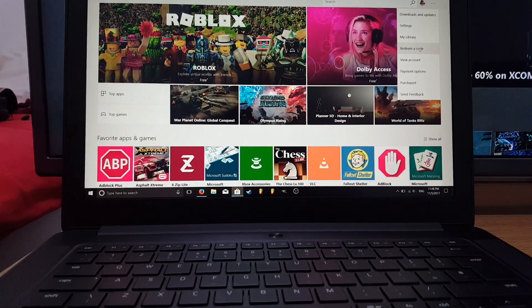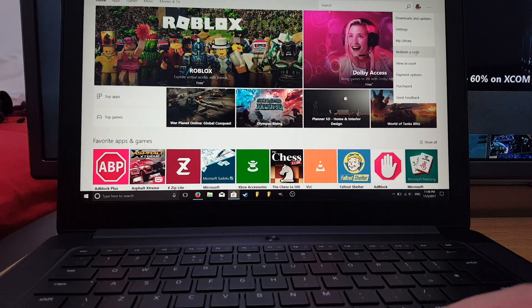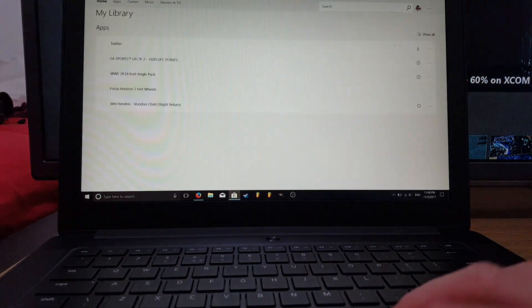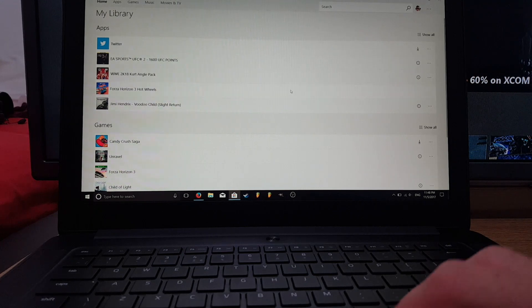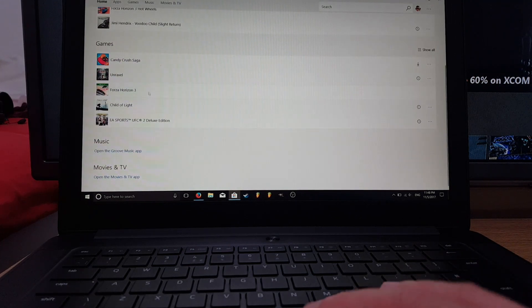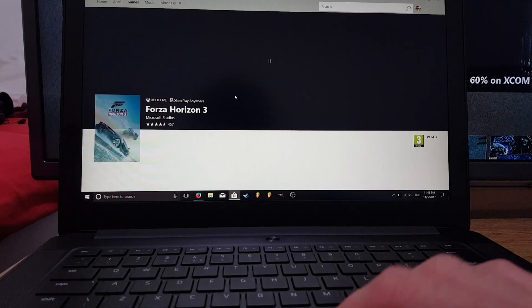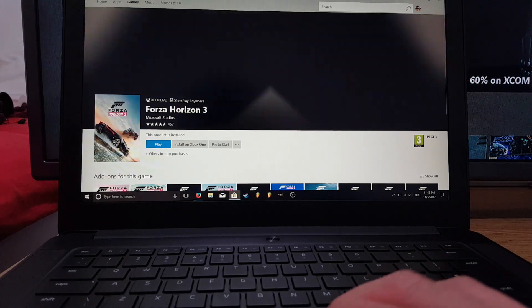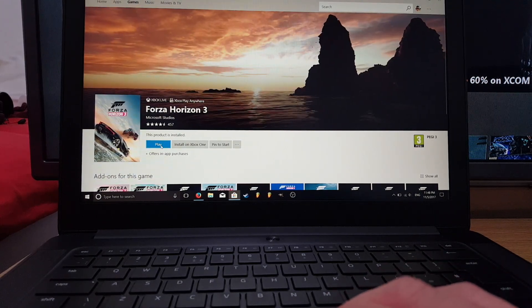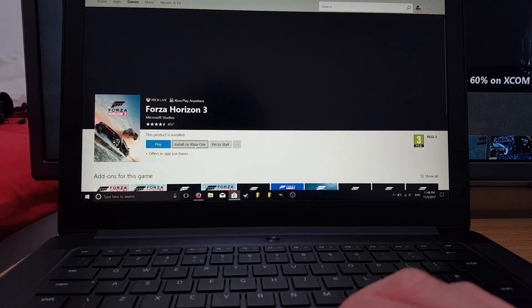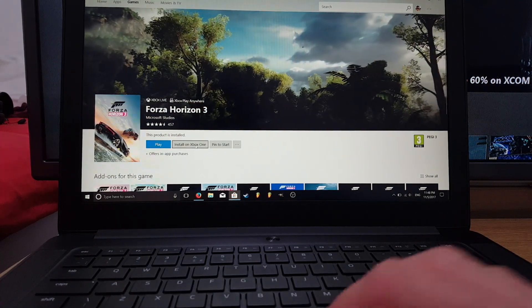Once you've redeemed your code, your game will appear in your library. In your library you can choose the game, and once it opens up you'll see it says Xbox Play Anywhere. It has the option to install it to PC and also the option to install it to your Xbox One. It's pretty simple.